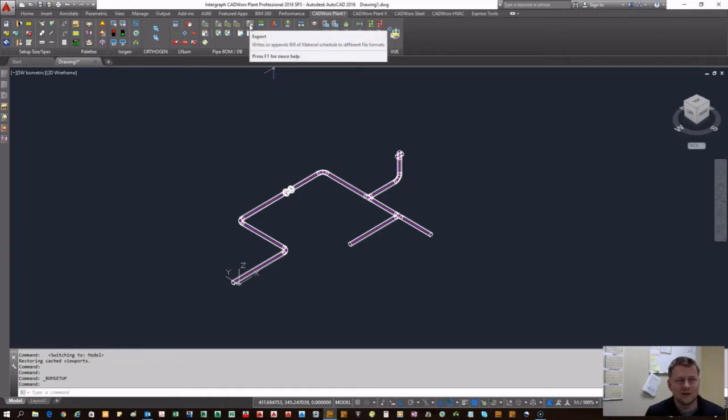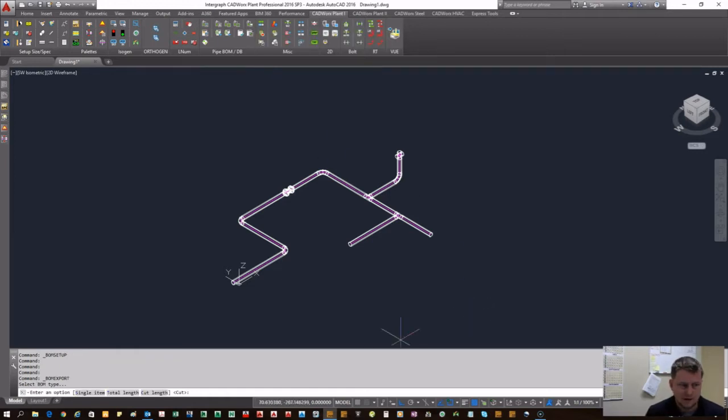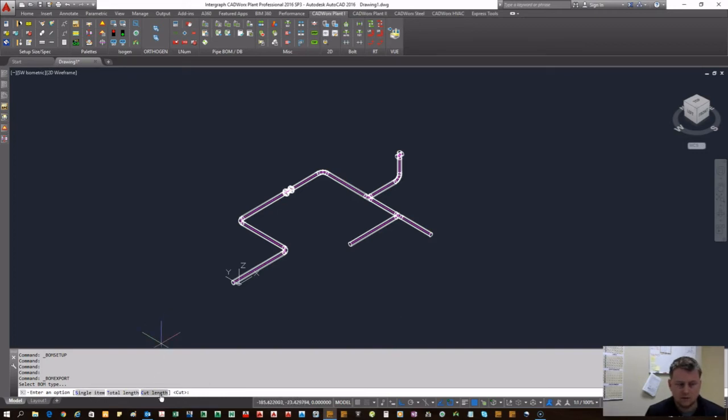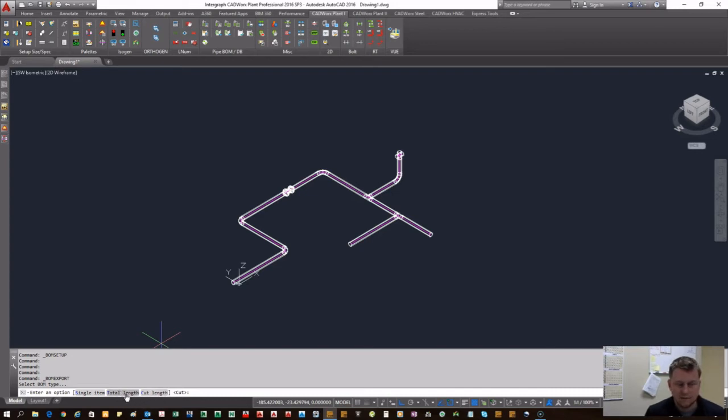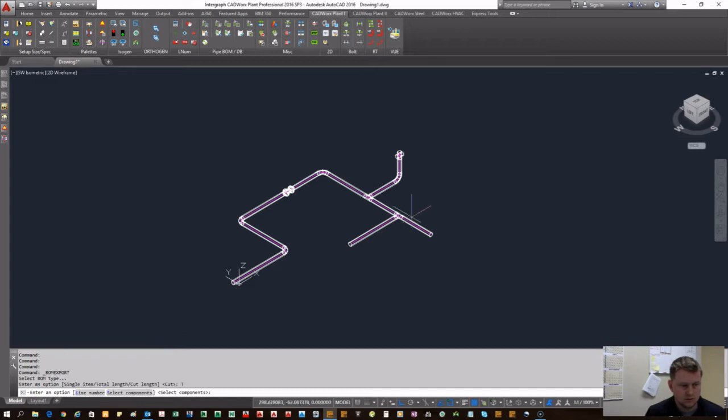you're going to come to export. There are options: single item, total length, and cutting. Typically what we do is total length, that way you add up all the individual pipe components so you don't have an entry for each segment of pipe.